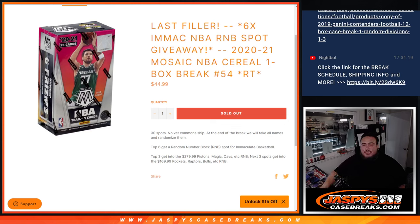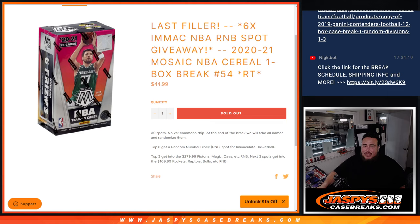What's up everybody? Jason here for JaxBee's CaseBreaks.com. This is our last filler here guys to sell six spots in immaculate NBA R&Bs with this 21 Mosaic NBA Cereal Box Break number 54.